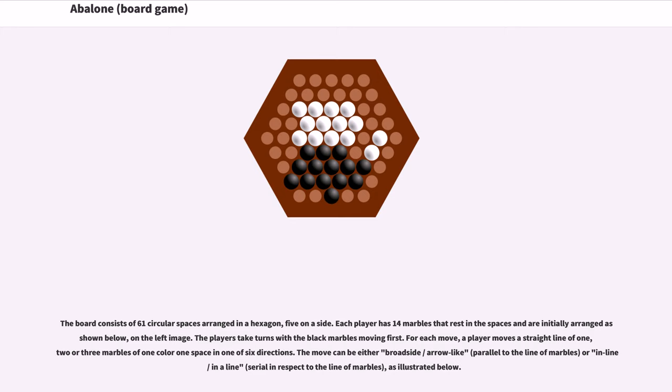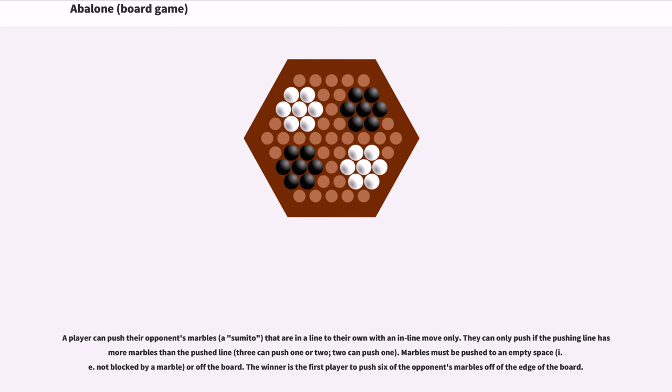The move can be either broadside or inline. As illustrated below, a player can push their opponent's marbles that are in a line to their own with an inline move only.